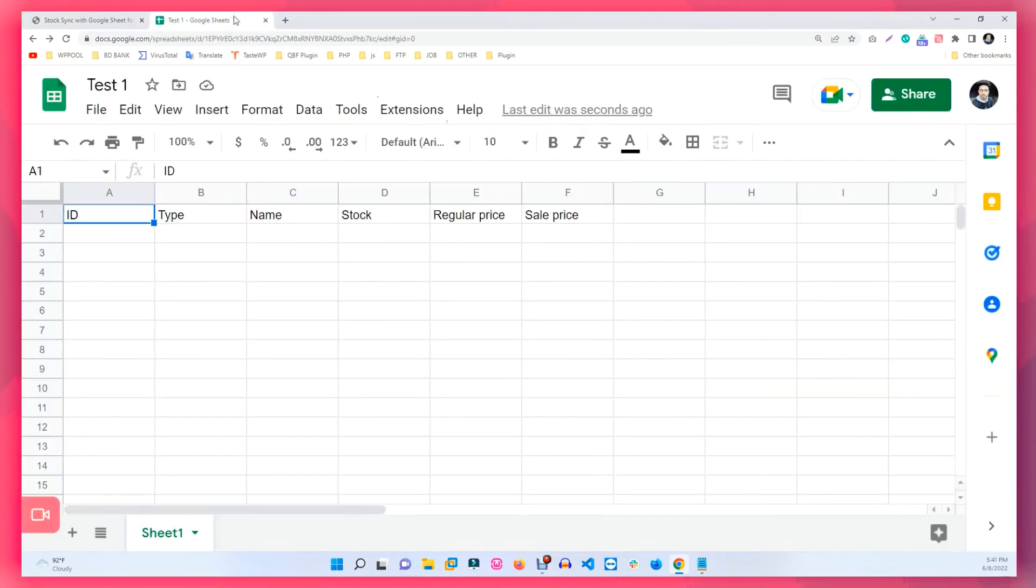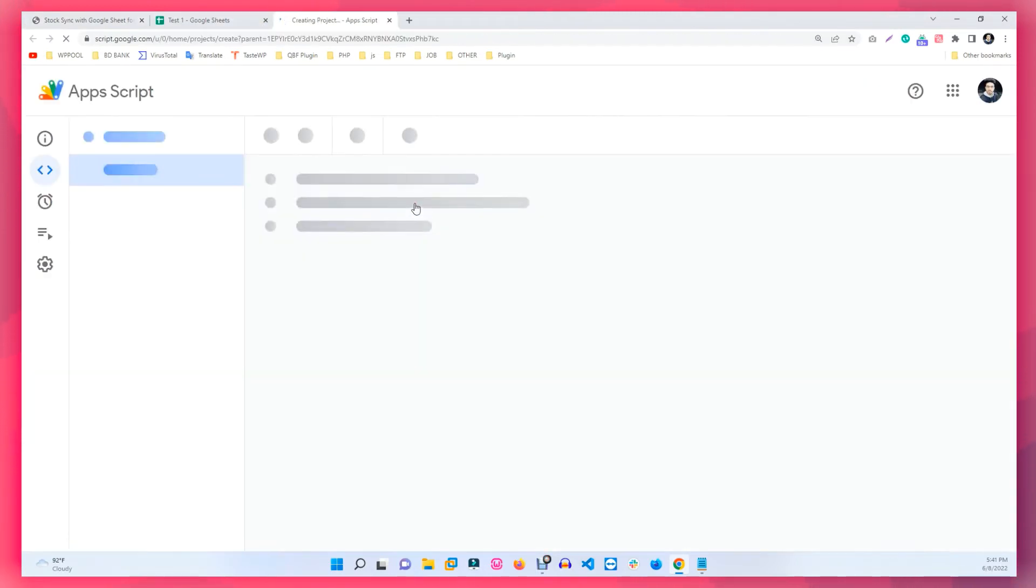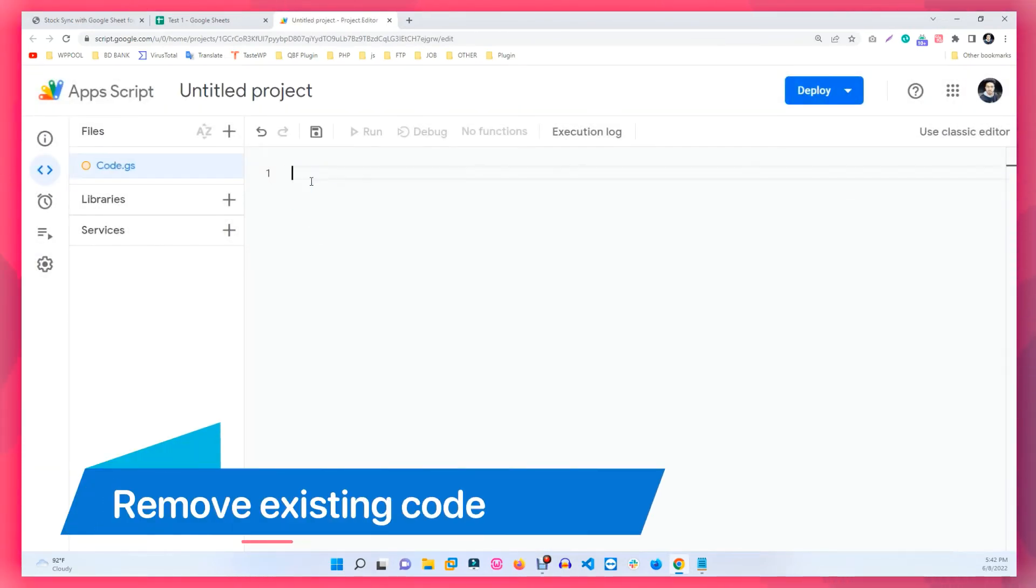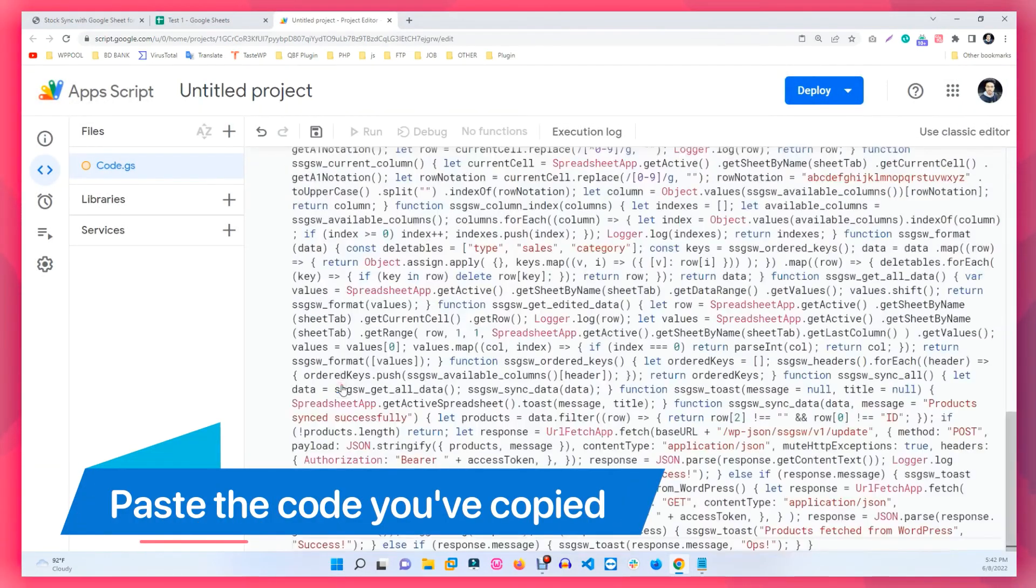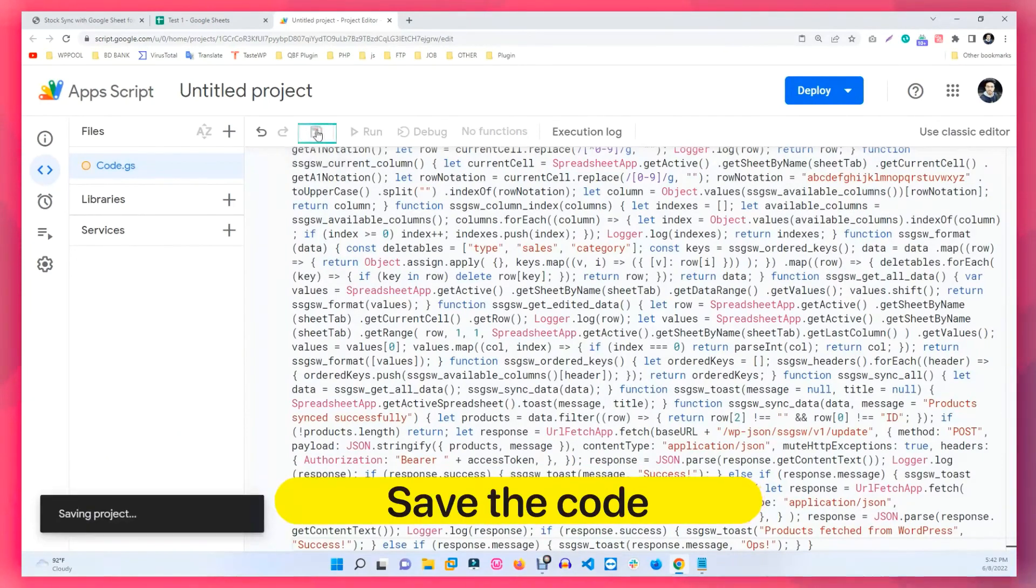Next, copy the code. Then go to Apps Script under Extensions. Remove the existing code and paste the code you just copied and save.